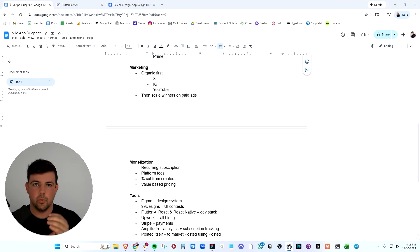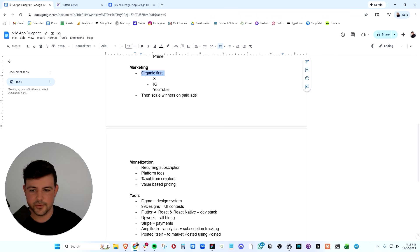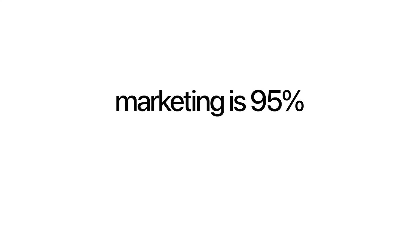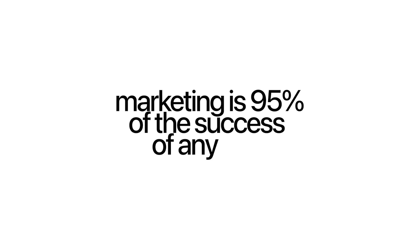So with the marketing, we need to start organic first, and then we can scale those winners on paid ads. Now look, marketing is 95% of the success of any app. Anybody can build an app nowadays. Marketing is the true moat.